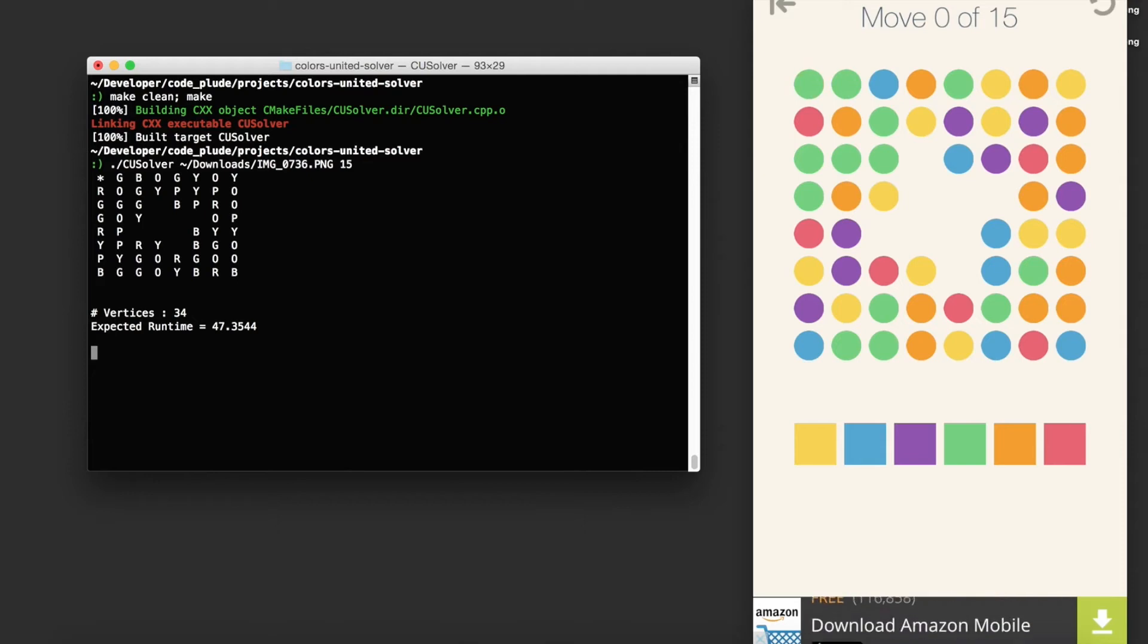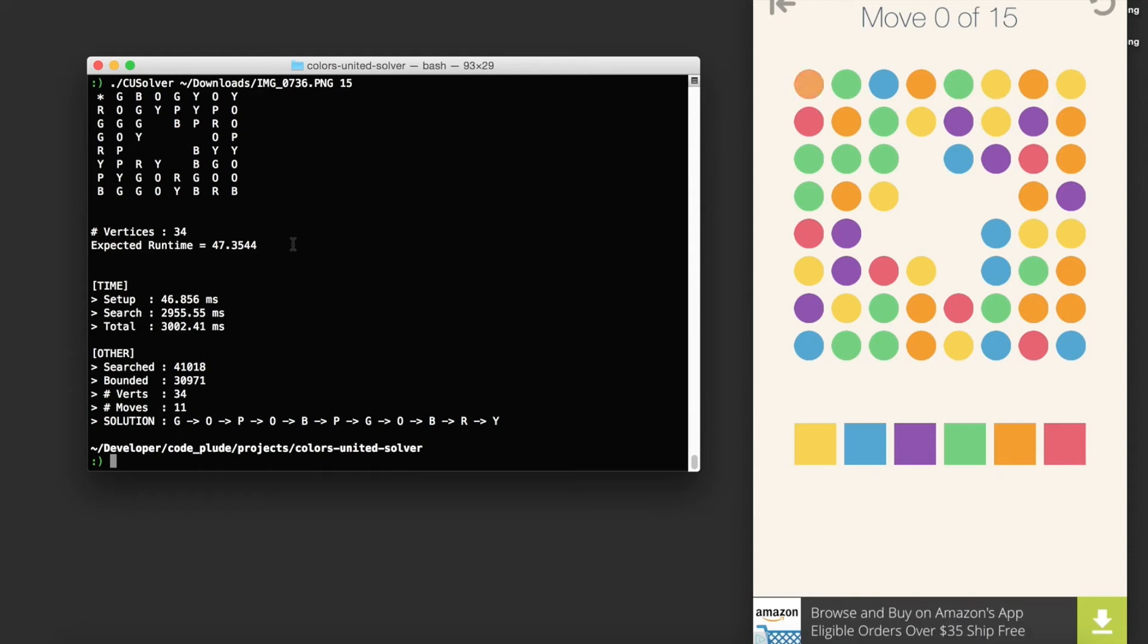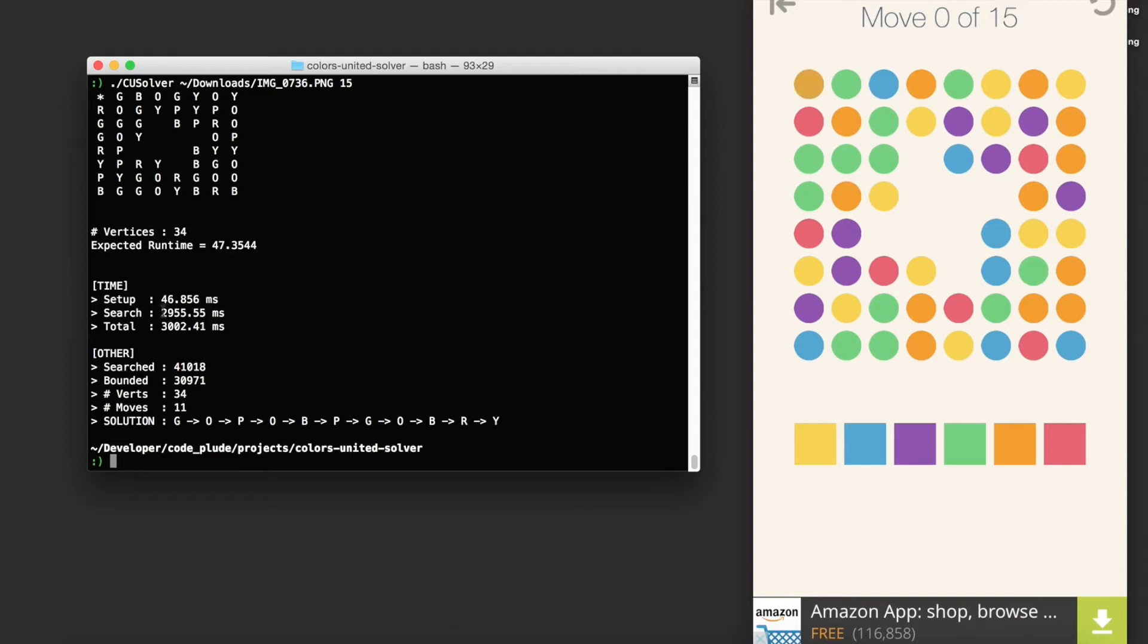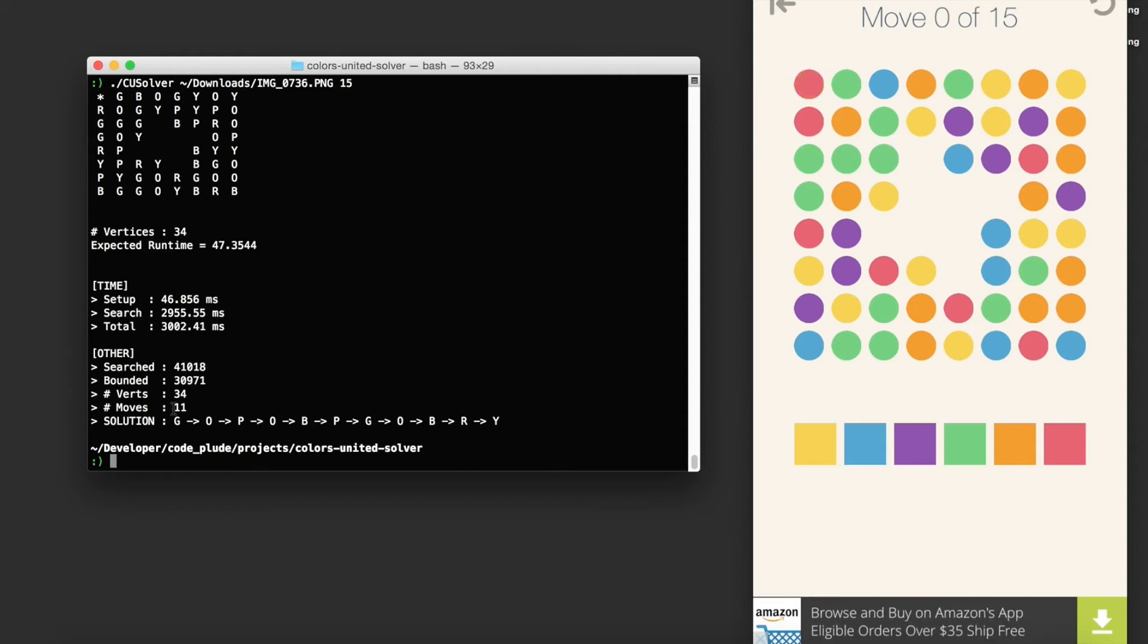You run that and ignore the expected runtime right now. The expected runtime is not accurate. That's based on different levels and previous trials. So the results are as follows. The optimal sequence of moves that leads you to a solution state in as few moves as possible requires 11 moves. And this is the sequence.